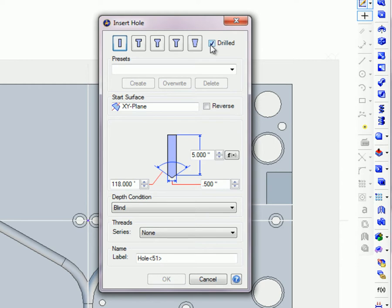If the hole is to be drilled rather than bored to a specific depth, check Drilled and enter the drill bit angle.